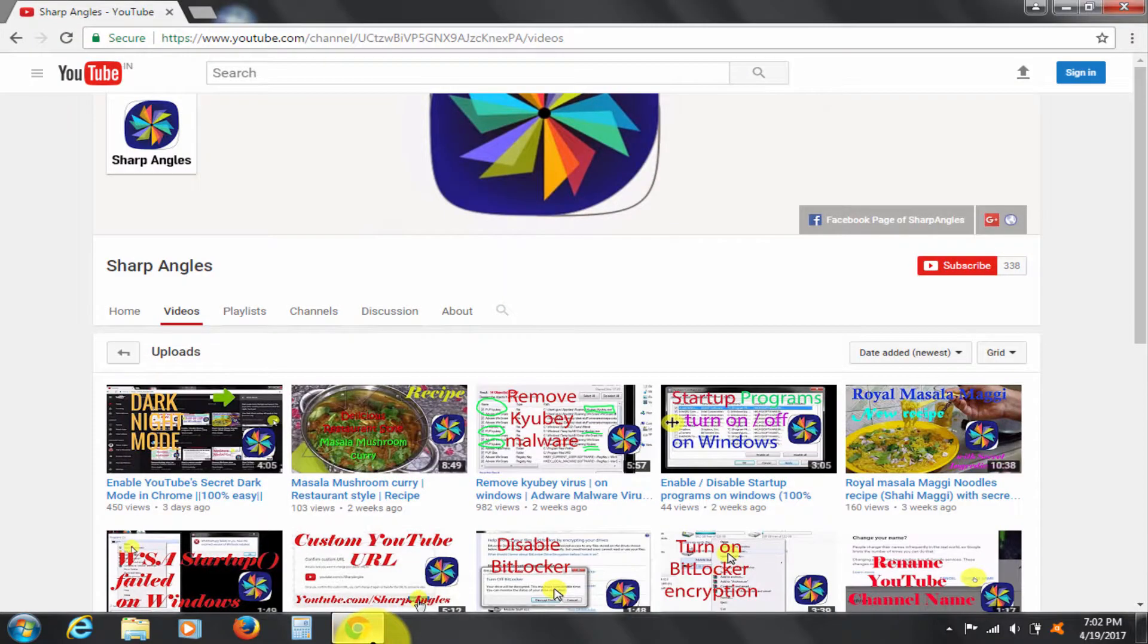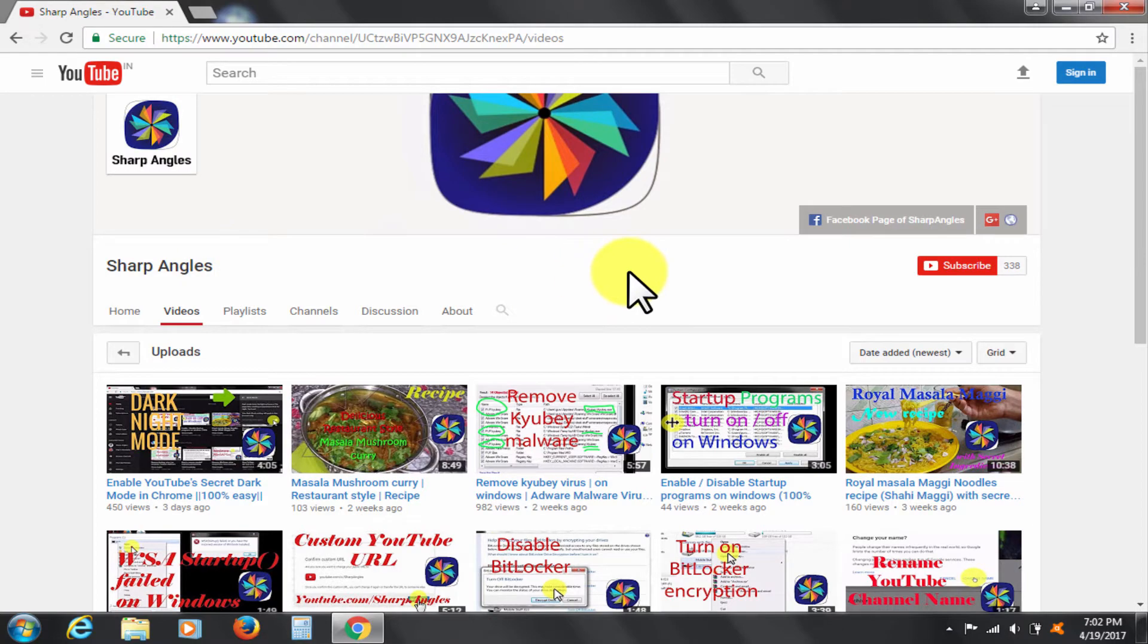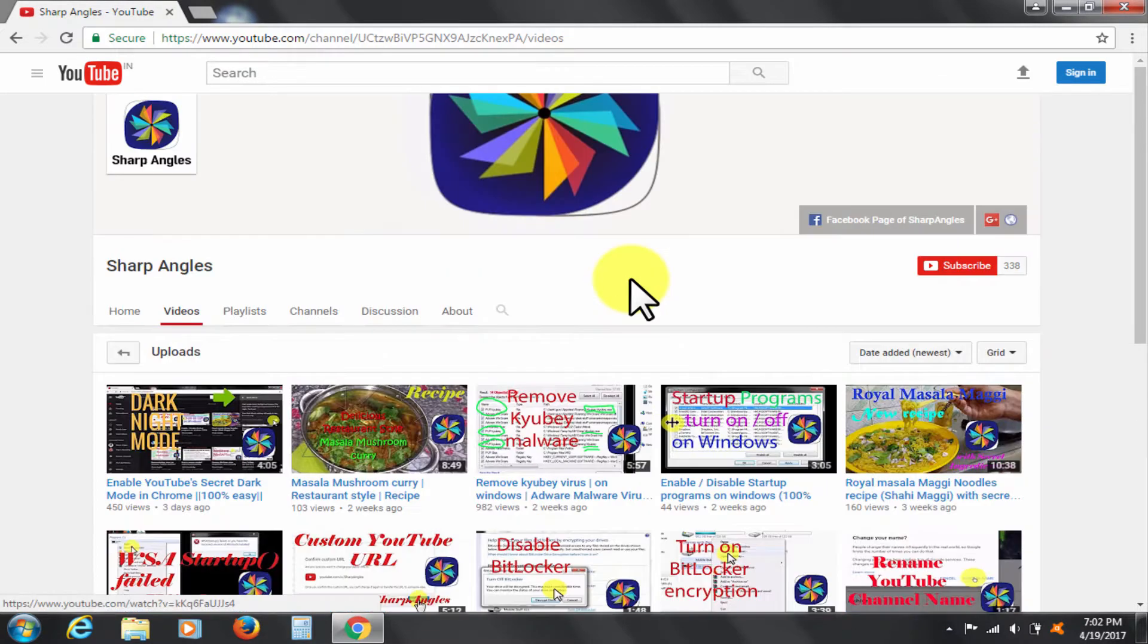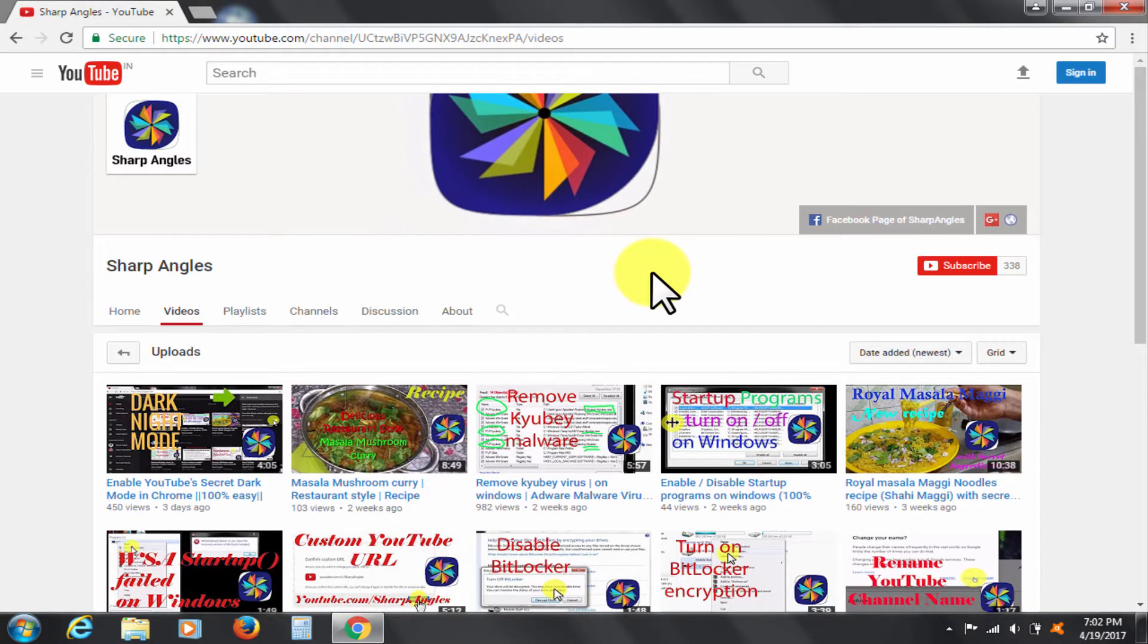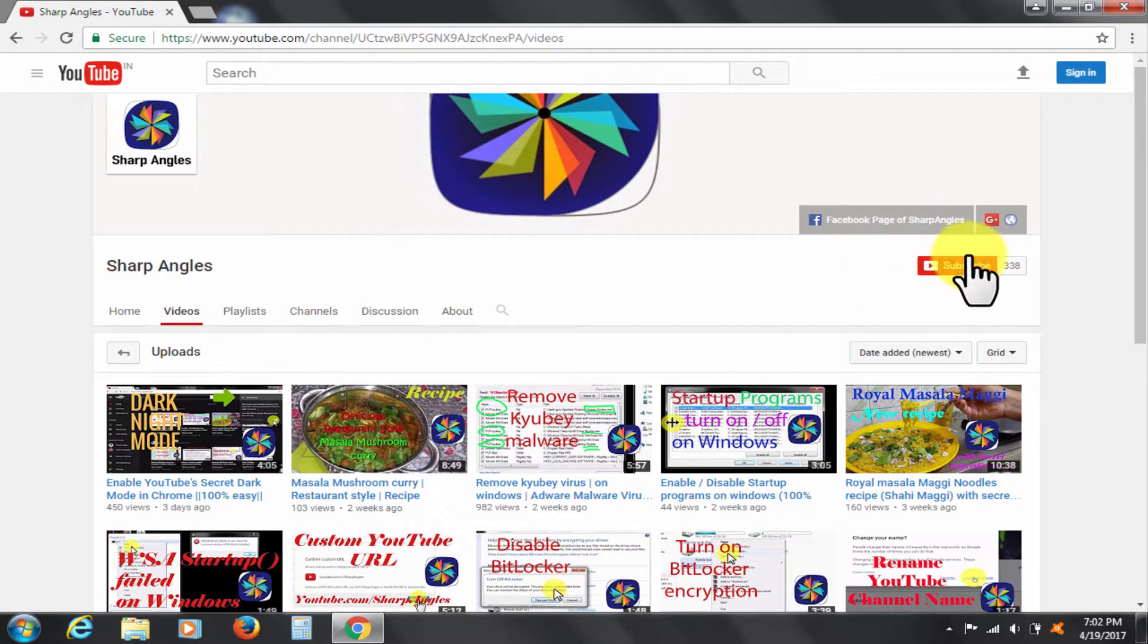Welcome to Sharp Angles YouTube channel. I am going to show you how you can get rid of Wiz Cast virus. I am also going to tell you at the end how you can restore your web browser's default settings using a simple one-click. Before that, I would like to request you to subscribe to the channel if you have not yet done so.